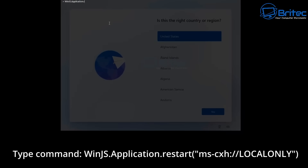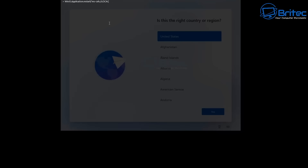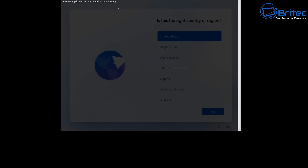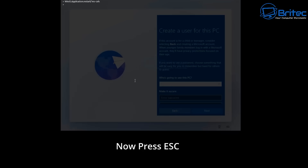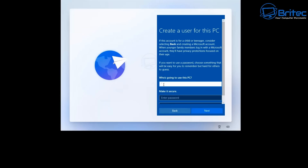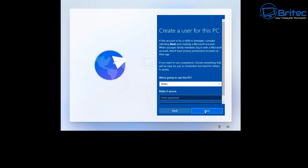Type this command using 'ms-cxh://local-only'. You used to be able to run that in command prompt to get the same window, but it no longer works in command prompt — you have to do it inside the developer console. Press Enter and then Escape so you can see it pop up on screen. It's grayed out while you're in the developer console, so press Escape on the keyboard to bring you back to the window where you can enter your username. Press Escape and you're back into 'Create a user for this PC'. Create your user account and click Next to finish the Windows OOBE setup.